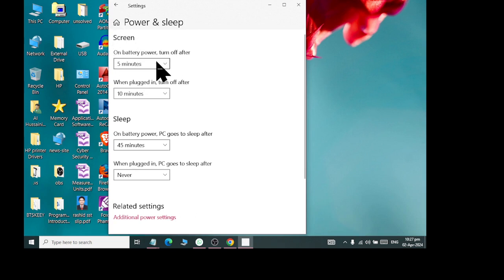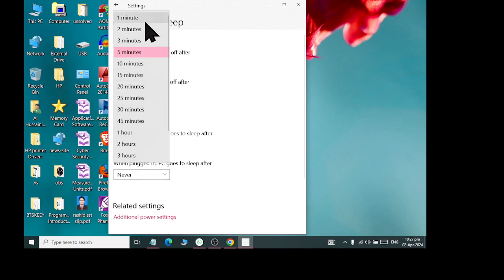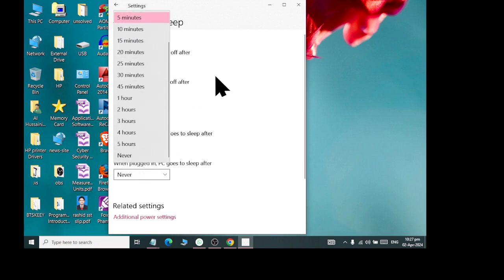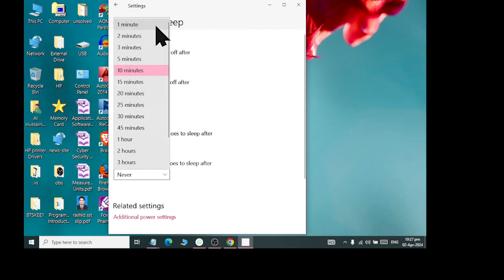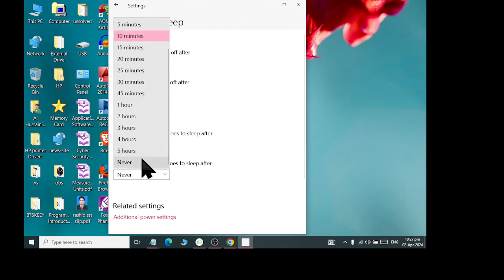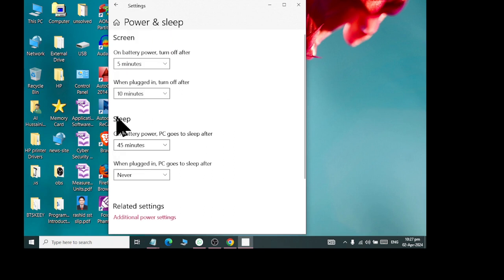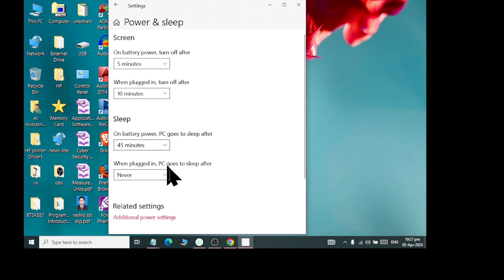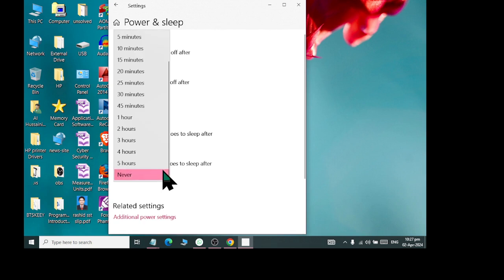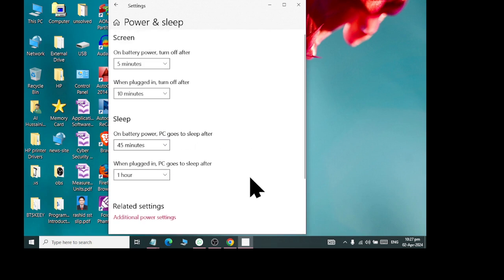If it is running on the battery, you can set a different setting — after one minute, maximum five hours, or never. If it is plugged in, you can set after one minute, ten minutes, or never. For sleep mode on battery, we have set it to 45 minutes. And if it is not running on battery, you can set it on the power mode.